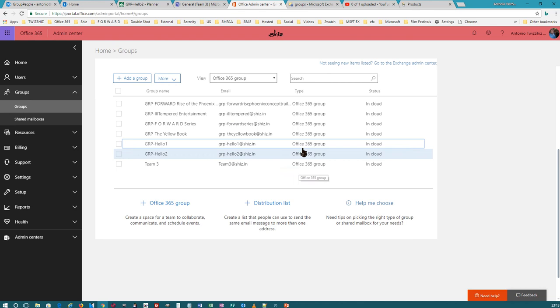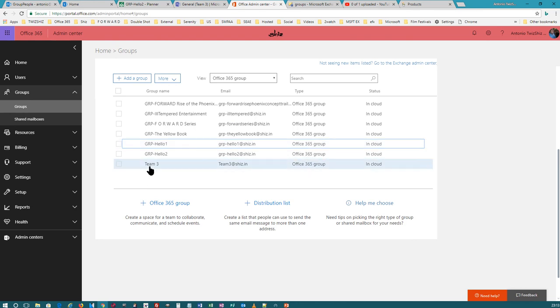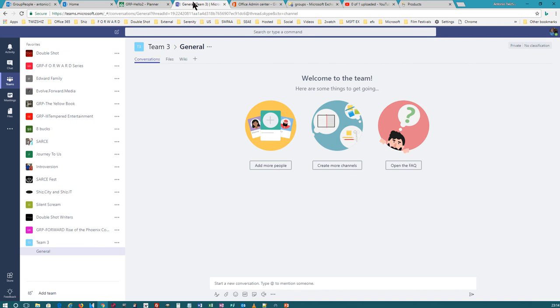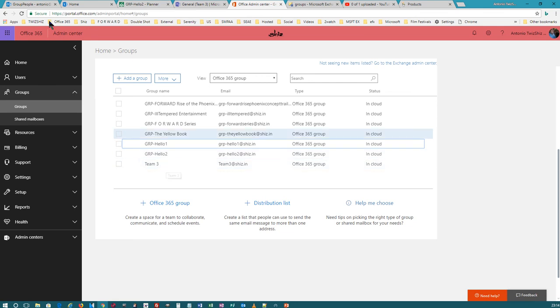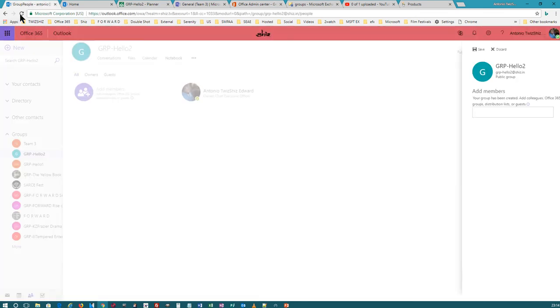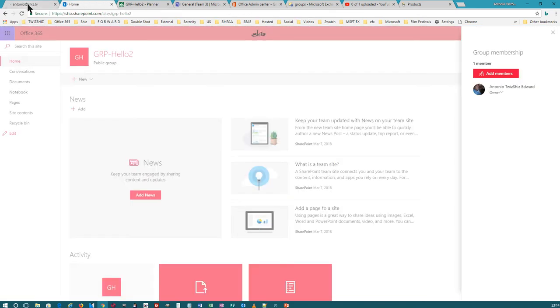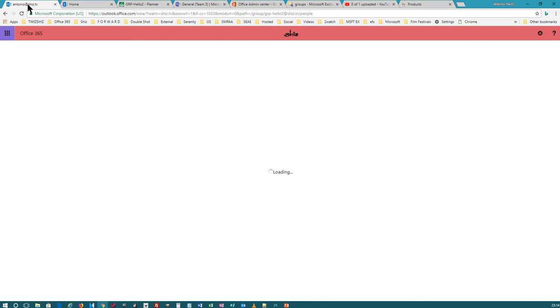You've got three brand new Office 365 Groups. But one of them is a team, right? So why didn't my Hello 1 and Hello 2 become Microsoft Teams? This is an Office 365 Group. I'm going to hit refresh over here, and also I'm about to go to Team 3 — Office 365 Groups.